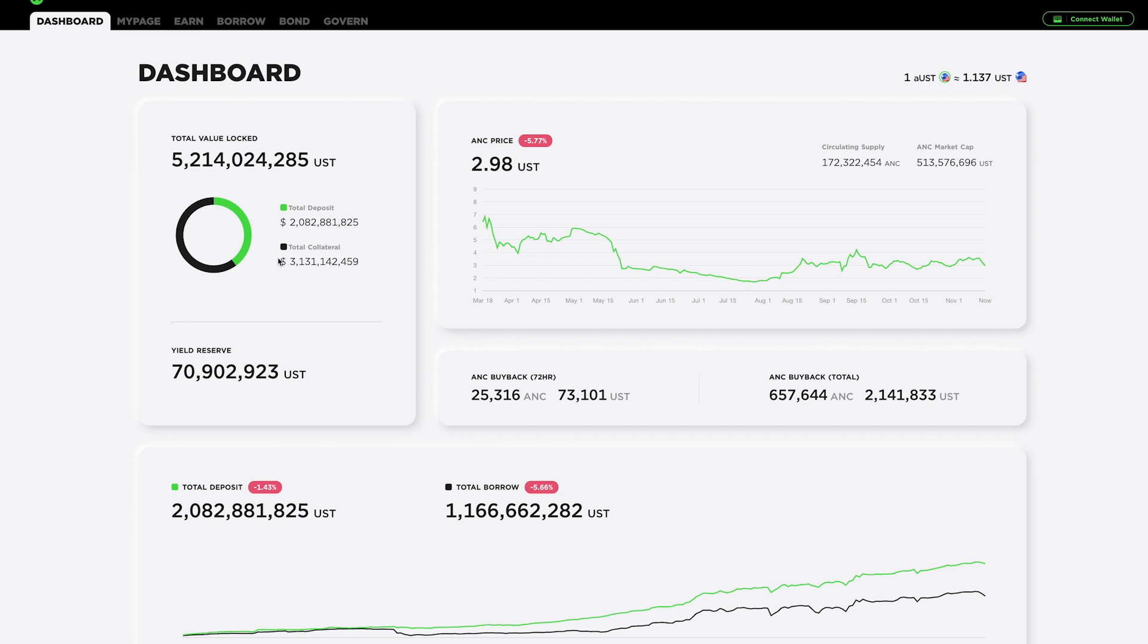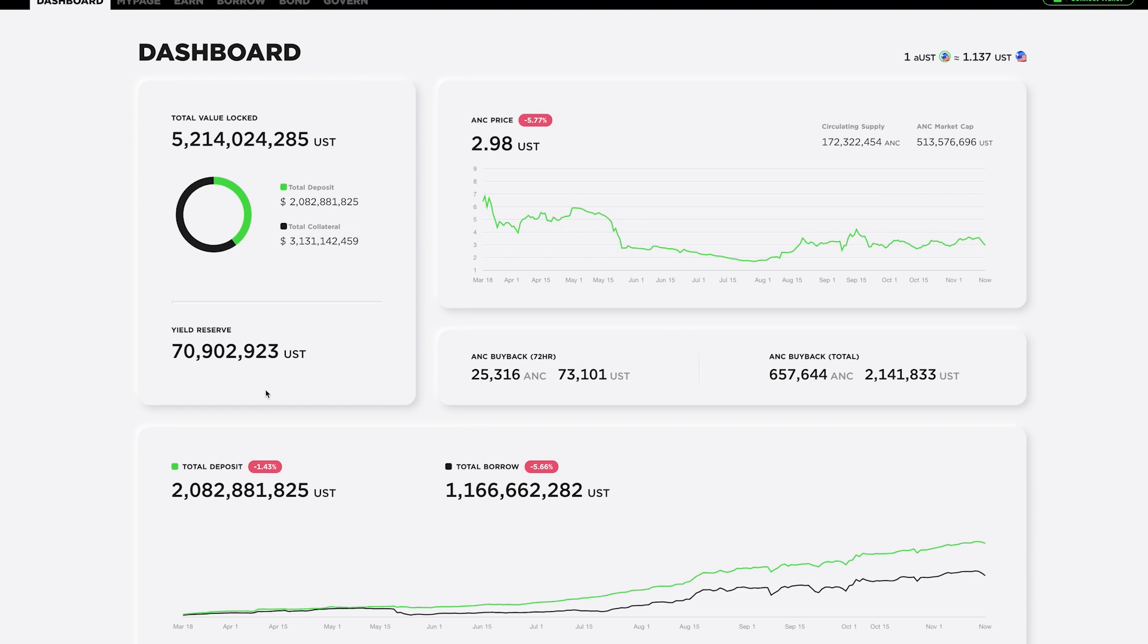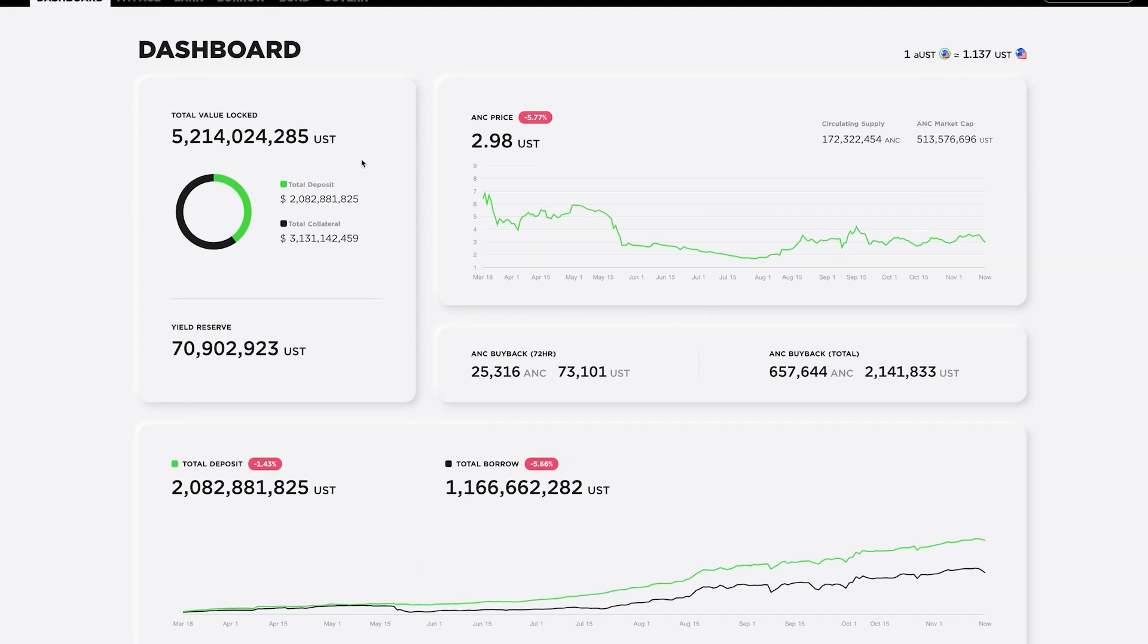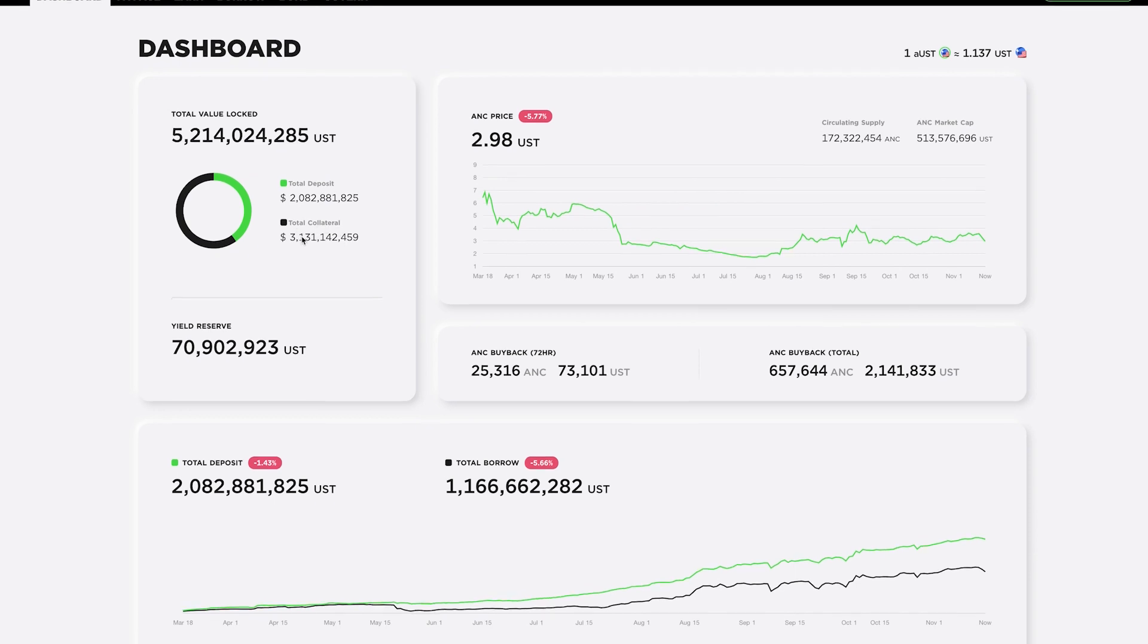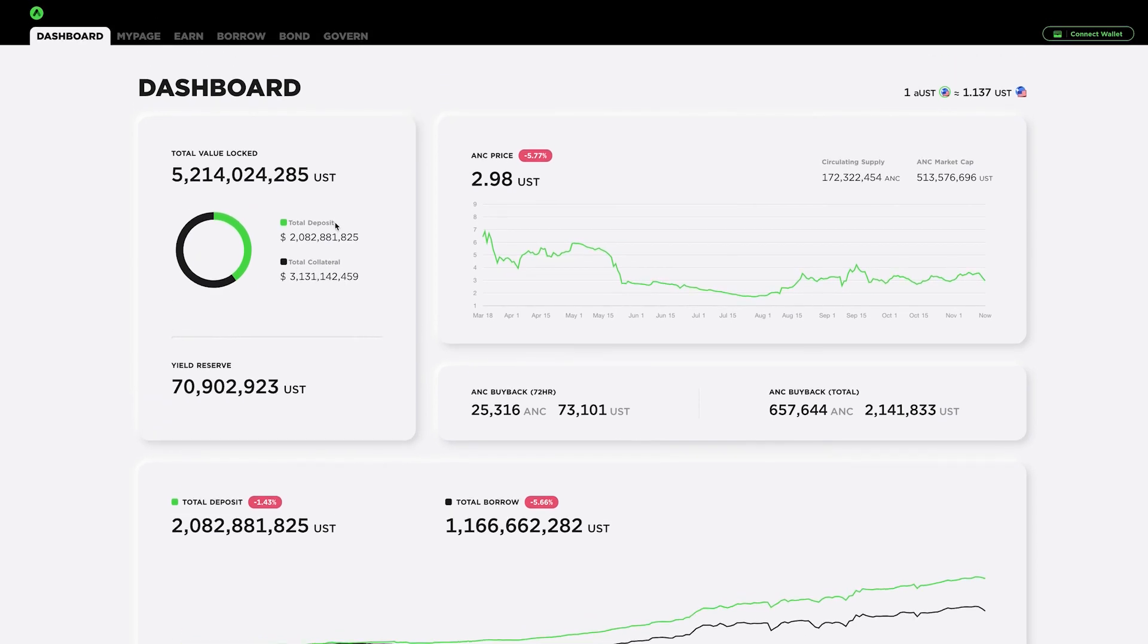And then there is collateral. So there's $3.1 billion in collateral, and this is either Luna or Ethereum that have been put in to serve as collateral if you want to take out a loan. Now, if you look down here, you'll see the same total deposit. And then you'll see that the borrow is actually only $1.16 billion. Meanwhile, they have $3.1 billion in collateral. That is because all the loans that come out of Anchor Protocol need to be over collateralized.